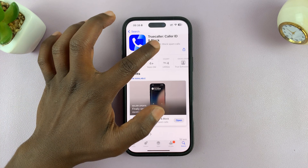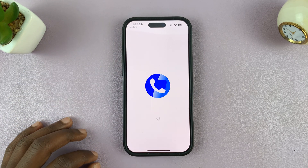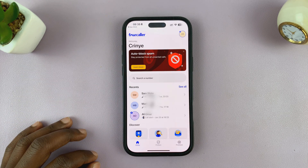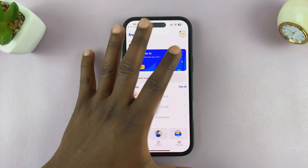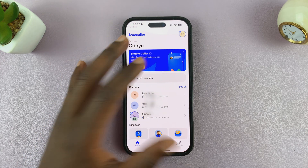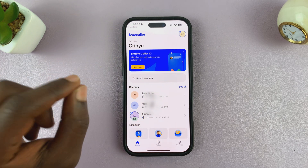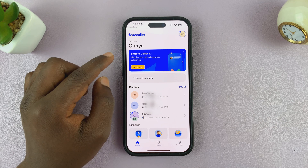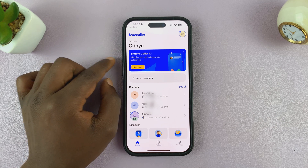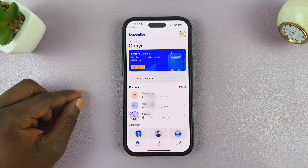With the app installed on your phone, launch it and make sure you create an account. If you don't have an account, then it's always going to pick up some names. When you're creating an account, don't link it to Facebook or any other account.